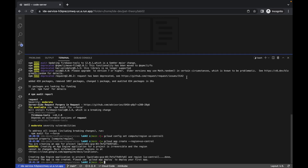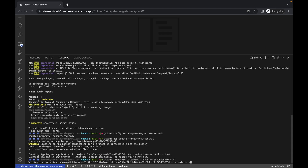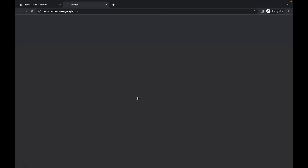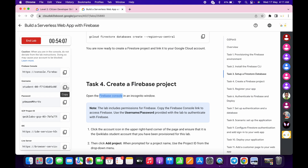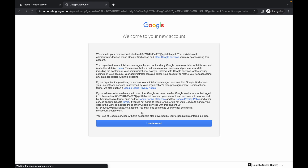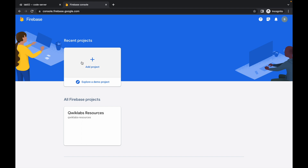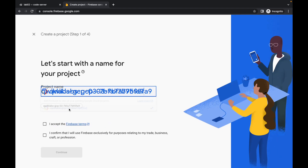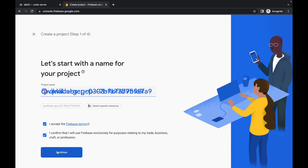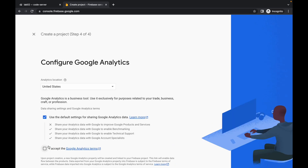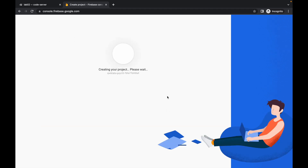Now run the last command of task number three. We are done with that. Now open this thing in an incognito window. Copy this username and paste it in, then copy this password and paste it in. Click 'I understand', click Add Project, choose your project ID, click both checkboxes, and click Continue. Wait, then click Confirm Plan, click Continue, scroll down, click Continue again, click both checkboxes, and click Add Firebase. Wait for a second.